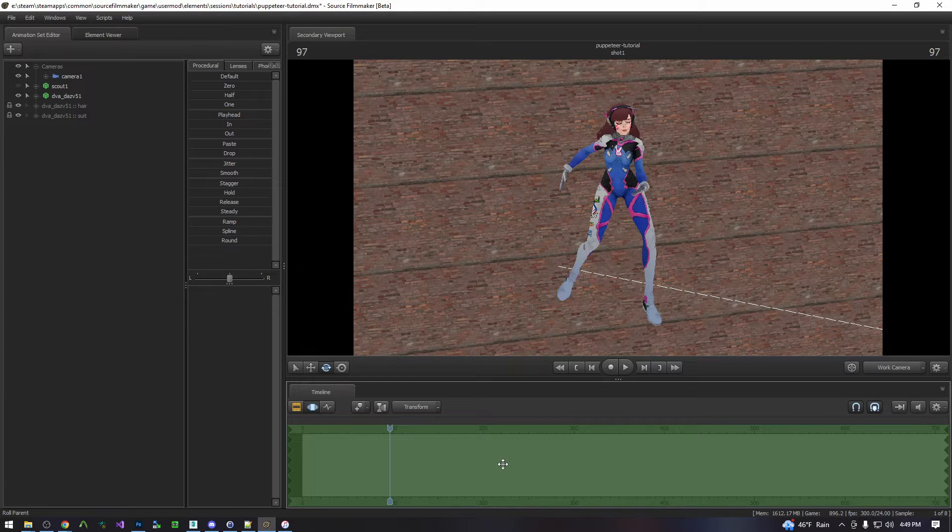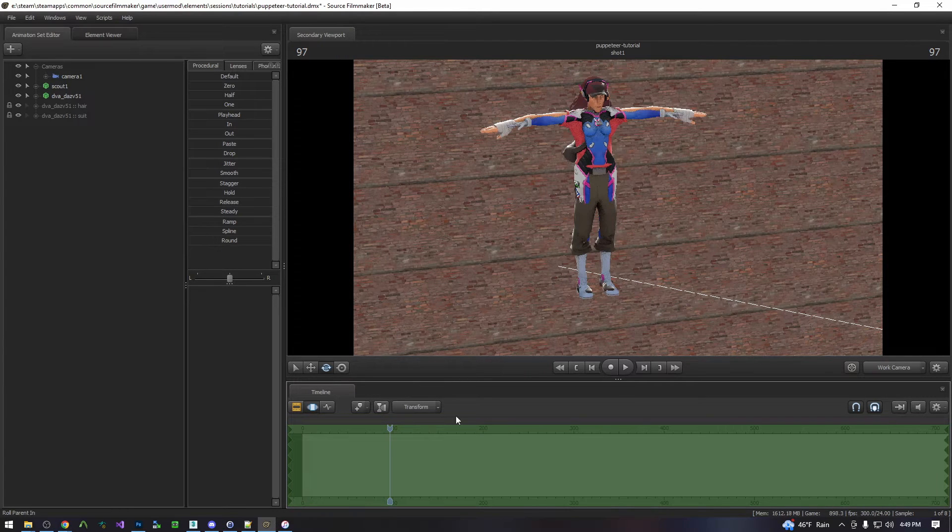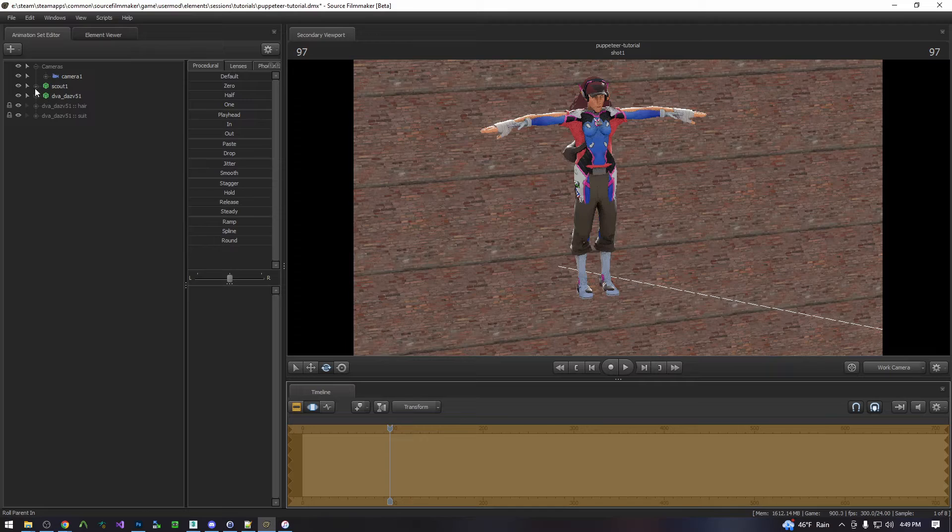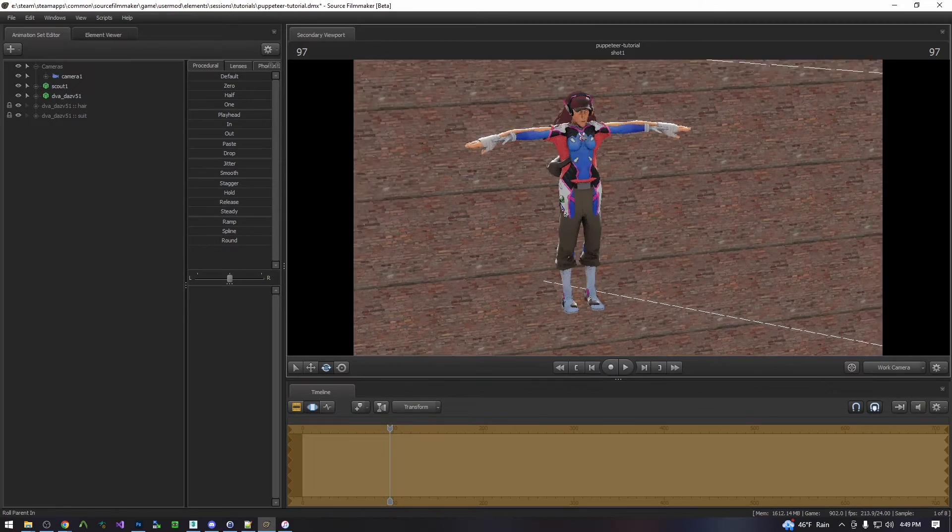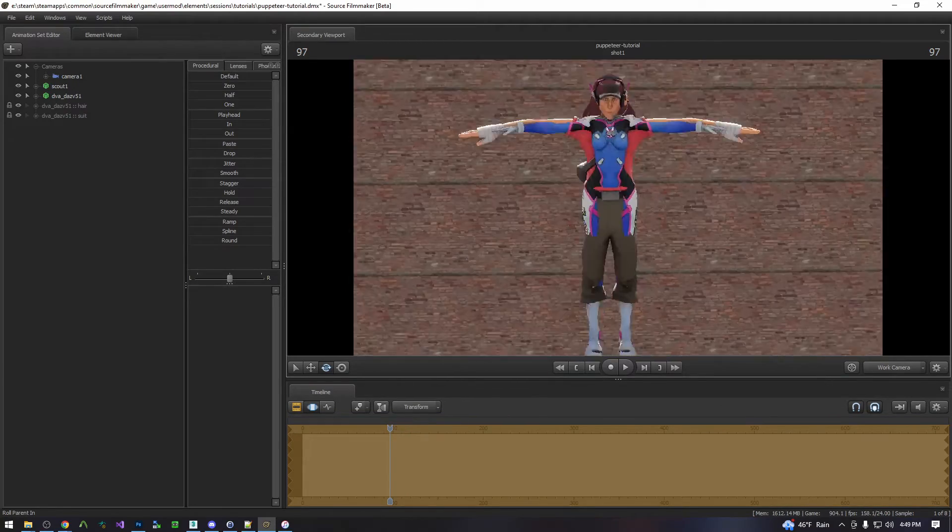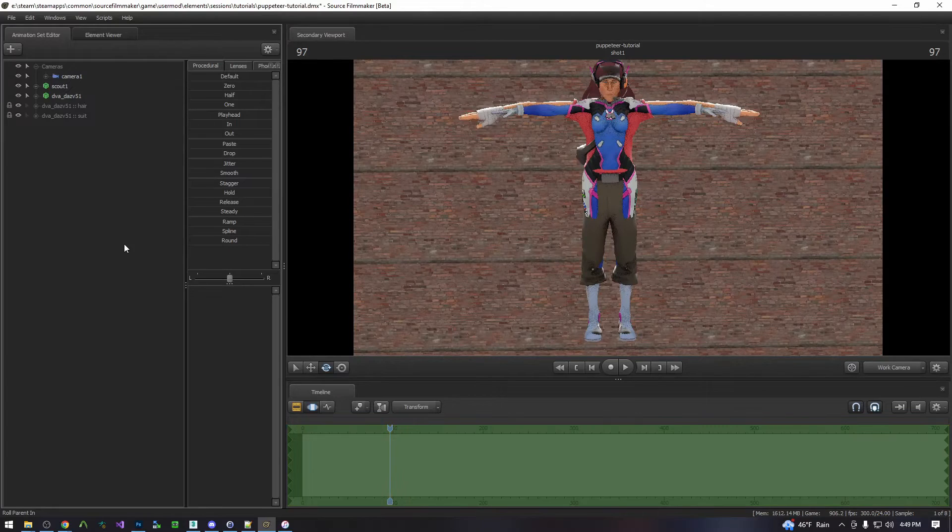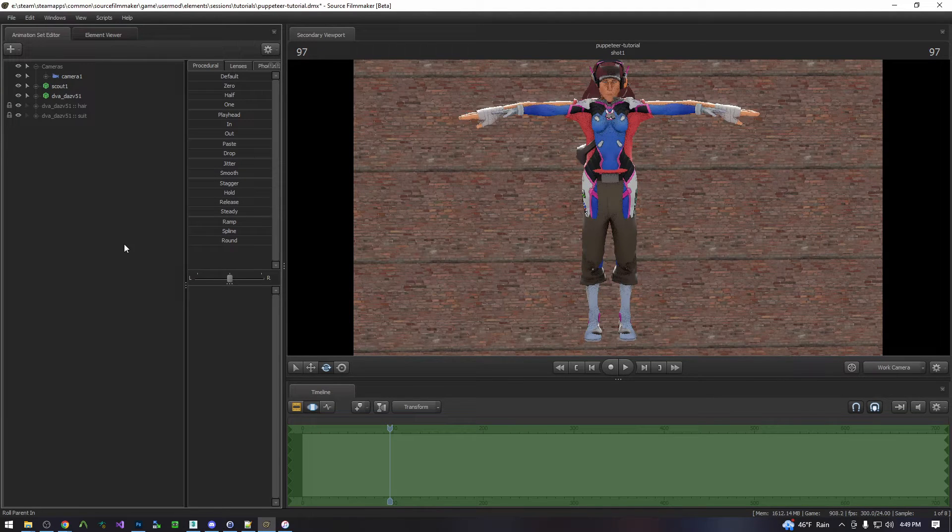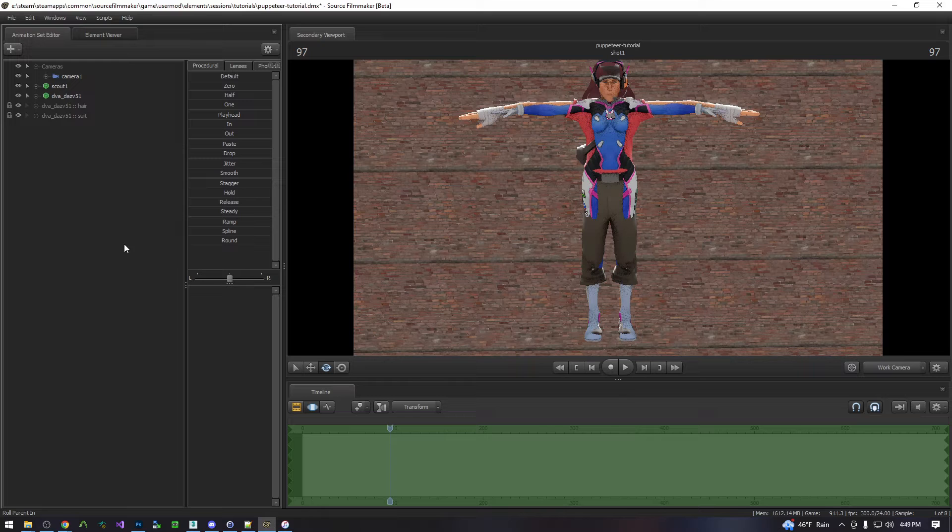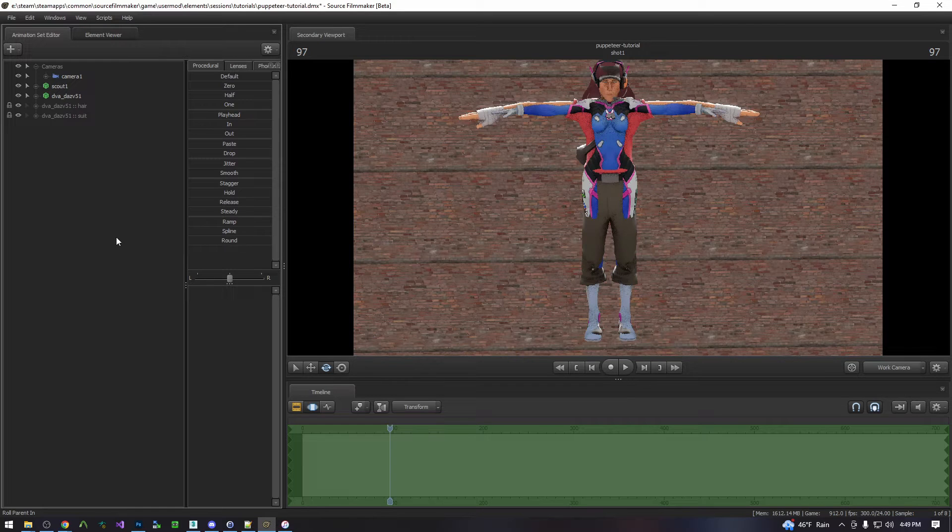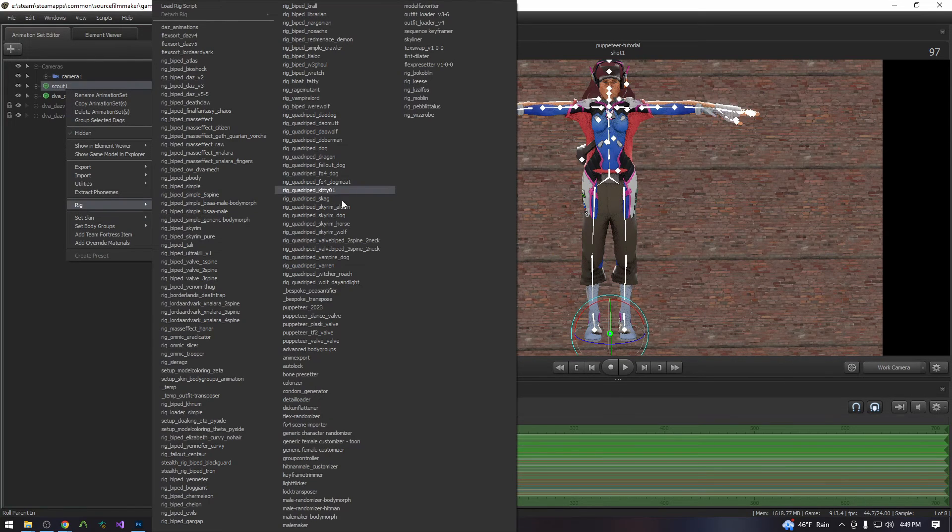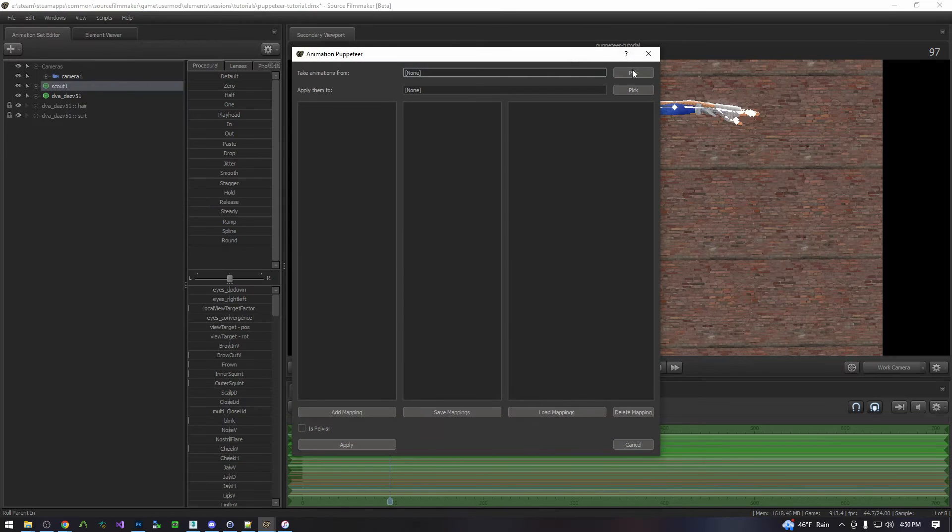So I'm going to undo to before we applied the constraints. And now we're going to assume that this is the first time setting up a particular puppeteering and so you do not have that mapping created. In that case it is the same starting process. You run the puppeteer script.